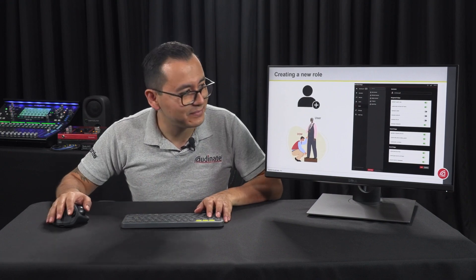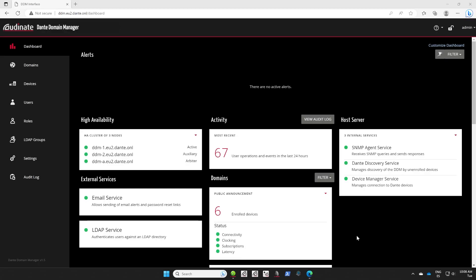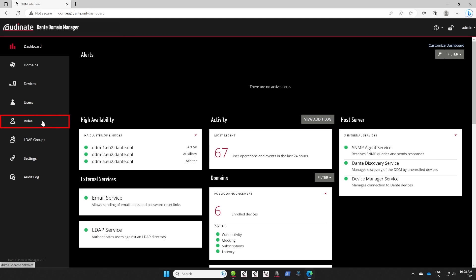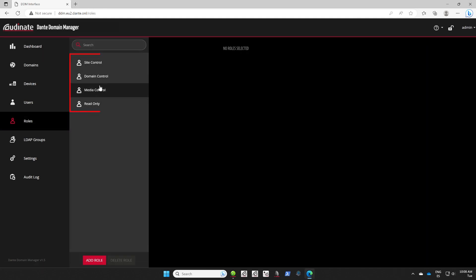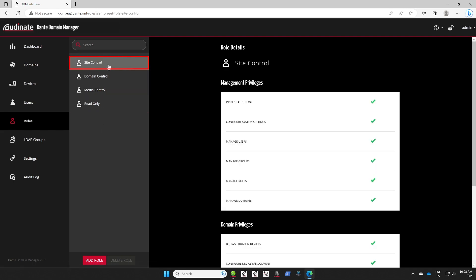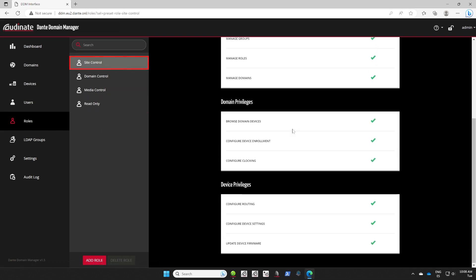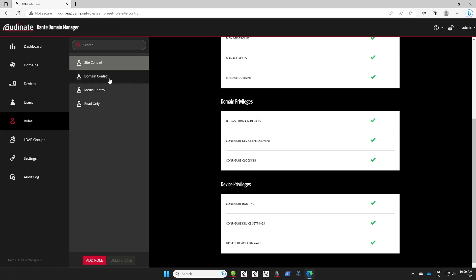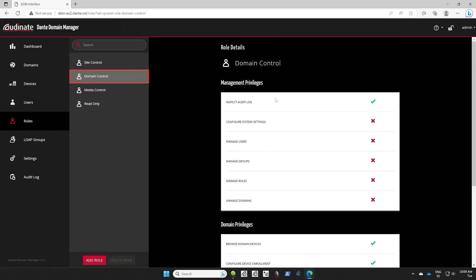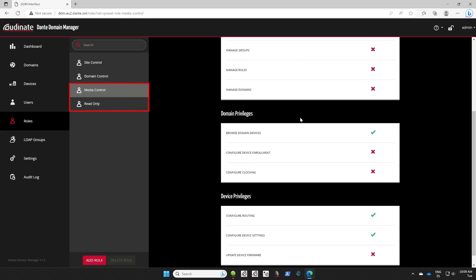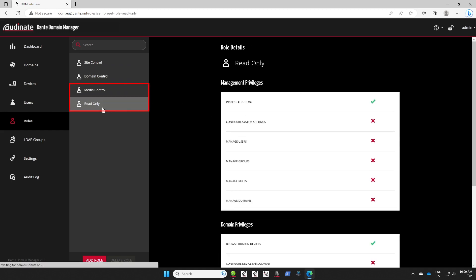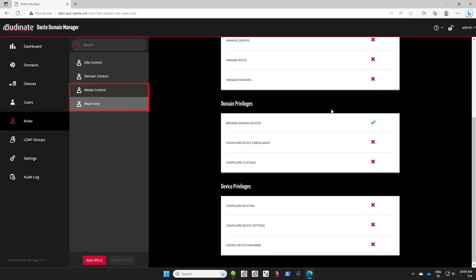Let's get into a demo. Let's first take a look at the default roles. If you go to the roles section, we will be able to see the four default roles. First, there's site control, where we have all these privileges. If we move to domain control, you will see some privileges have been removed. We also have media control and read-only, which as we explained before, have a decreasing range of allowed tasks.